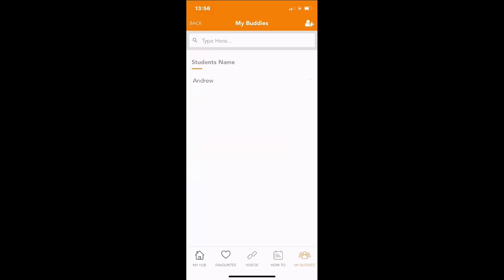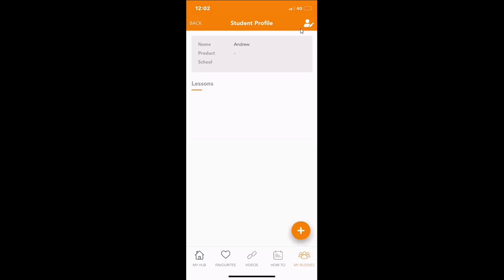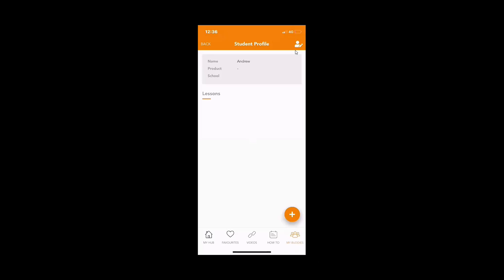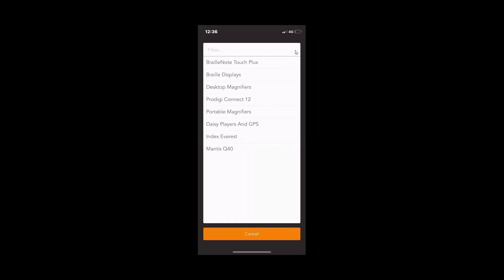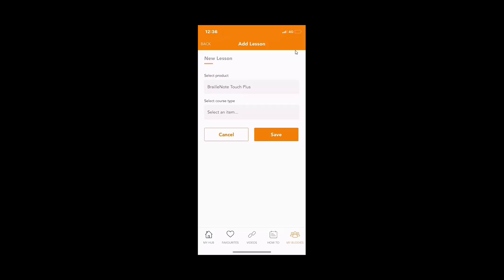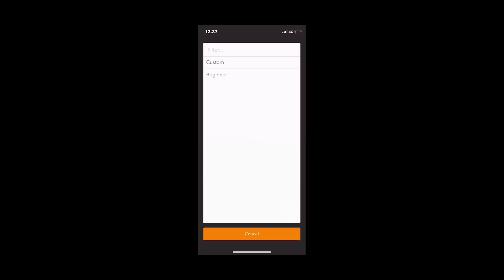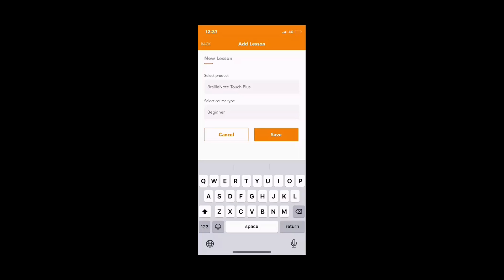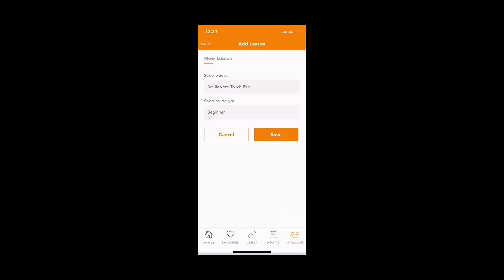Once your students have been created, it's now time to assign lessons. Click on the student that you'd like to assign a lesson. This will open up the student's profile. In the student's profile this will give you information of what current lessons have been assigned. If there is no lessons assigned, click on the Add button, select the product that you want to learn, and then select the course type. Once you've selected the course type, click save.